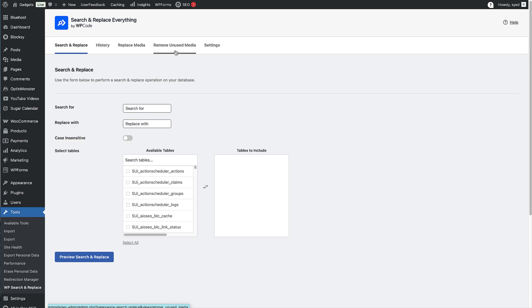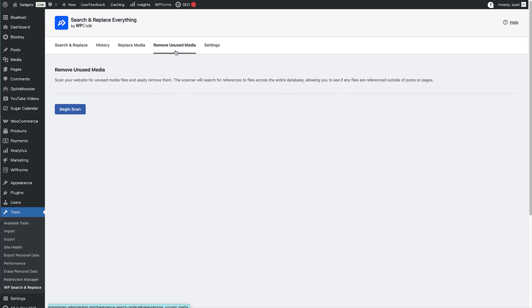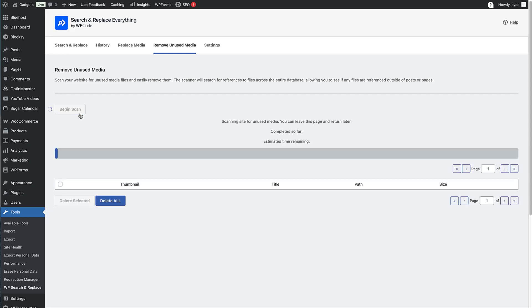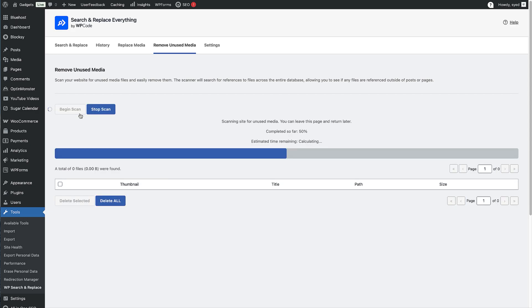Let me show you exactly how it works. Once you've installed Search and Replace Everything, you'll find the unused media remover feature in the plugin's dashboard. Using it is super straightforward. You simply click the Scan button and the plugin goes to work analysing your site. What makes this process special is that the plugin is checking every possible location where a file might be used — all your posts and pages, custom post types, widget content, theme customizer settings, and even custom fields and metadata.